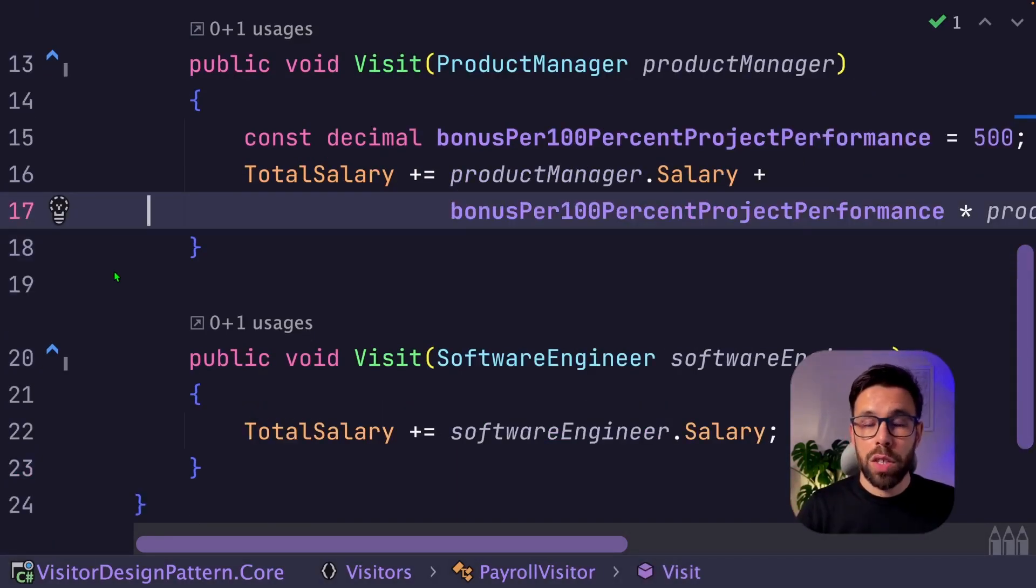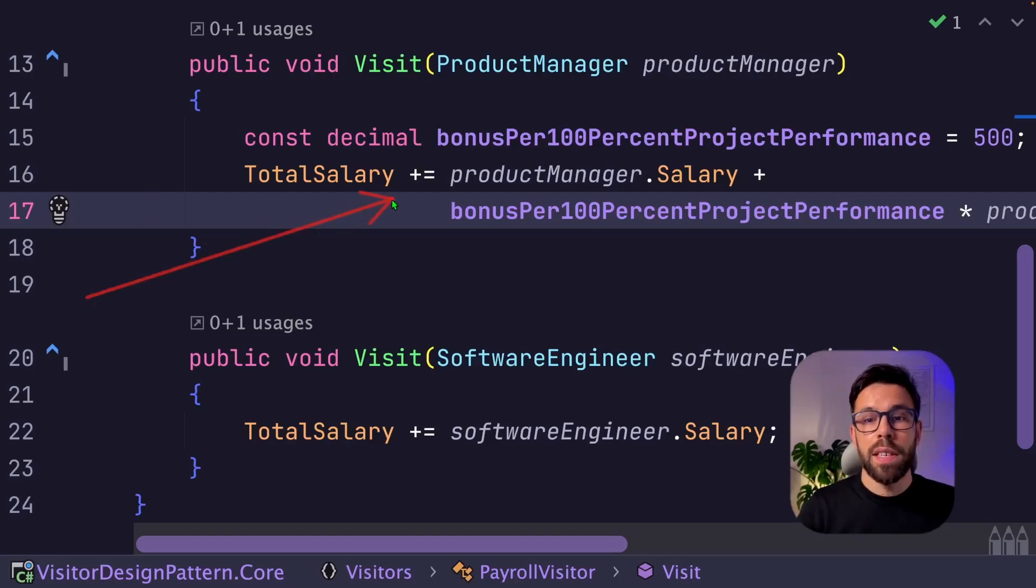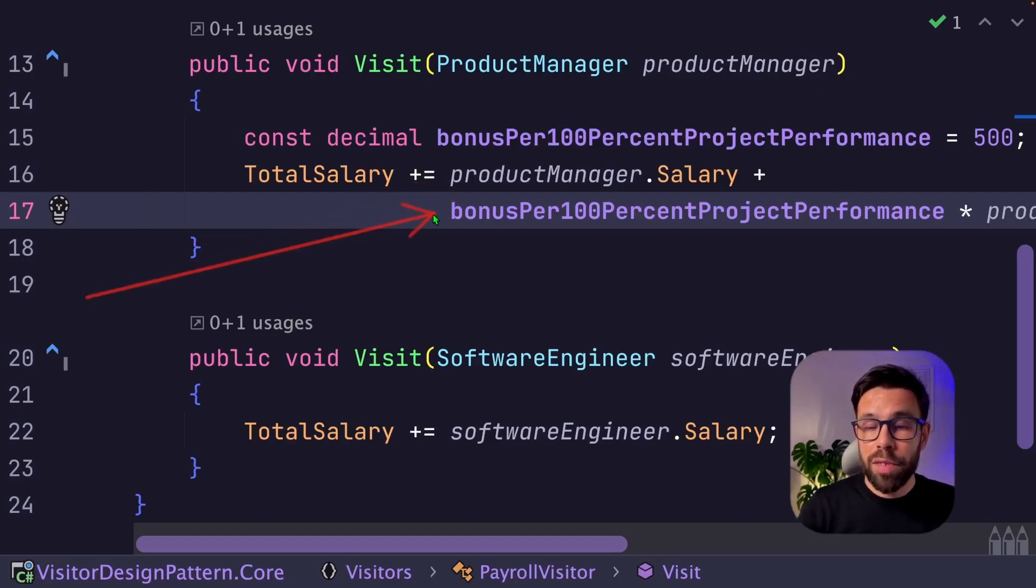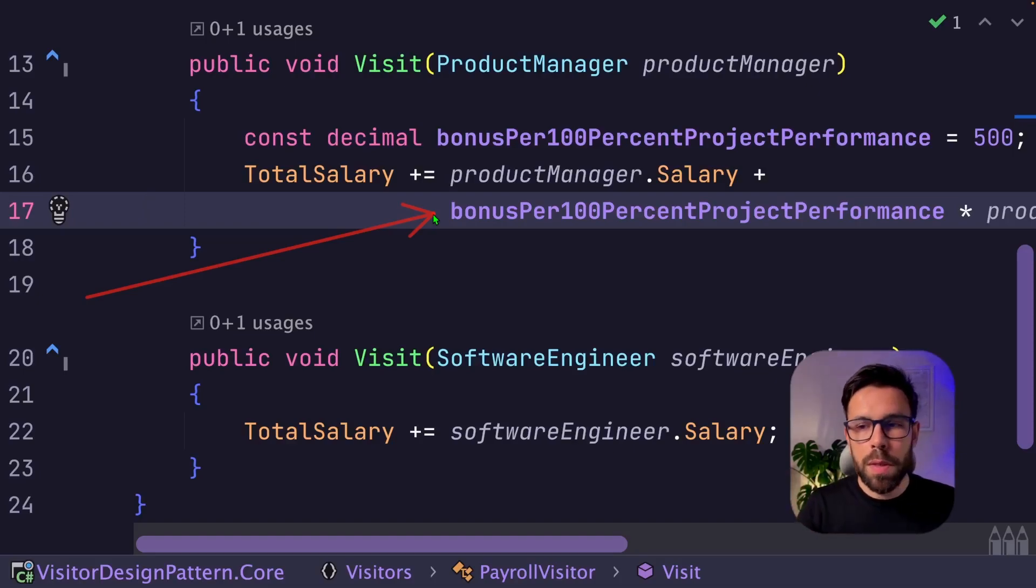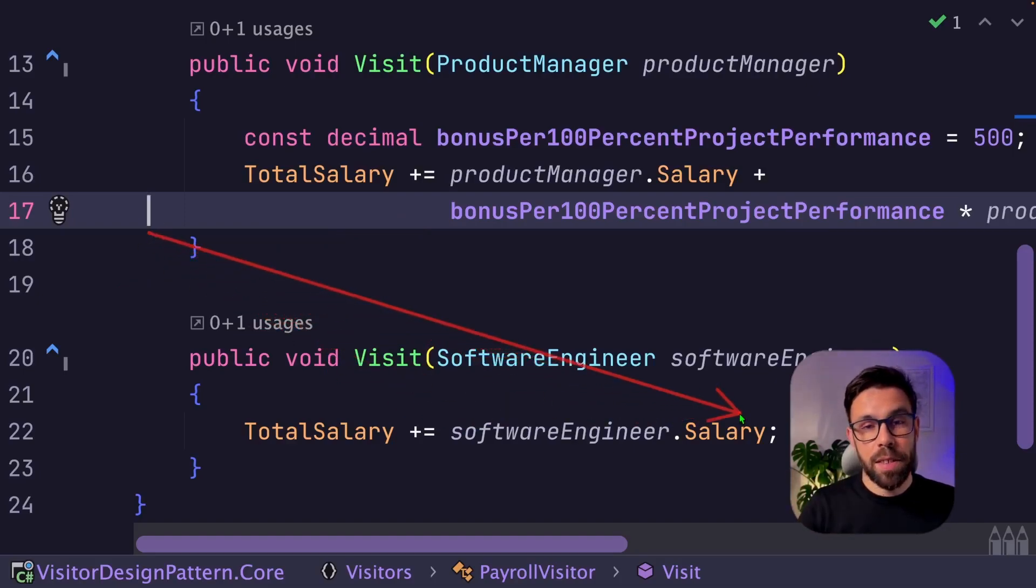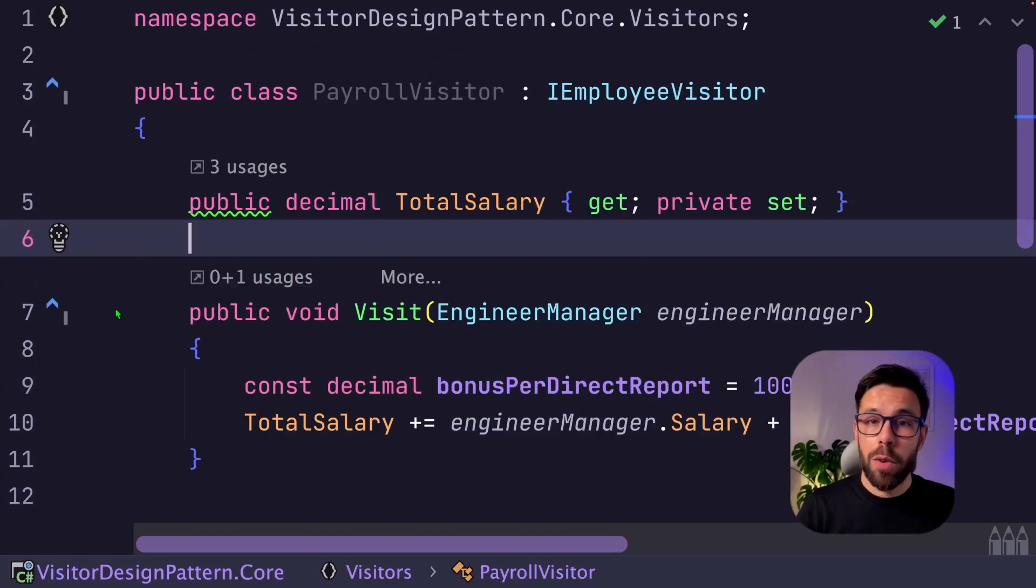So we copy the logic from the other ones as well. You can see here that the product manager has a different logic. For example, it's a percentage based on the project performance and software engineer doesn't deserve nothing more than the salary. That's not fair.